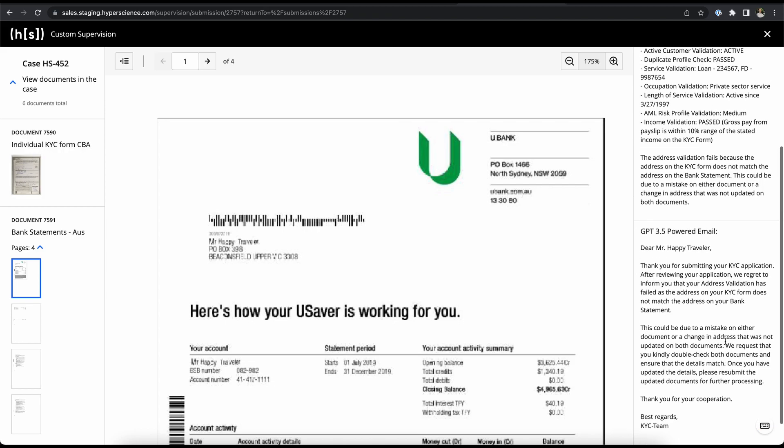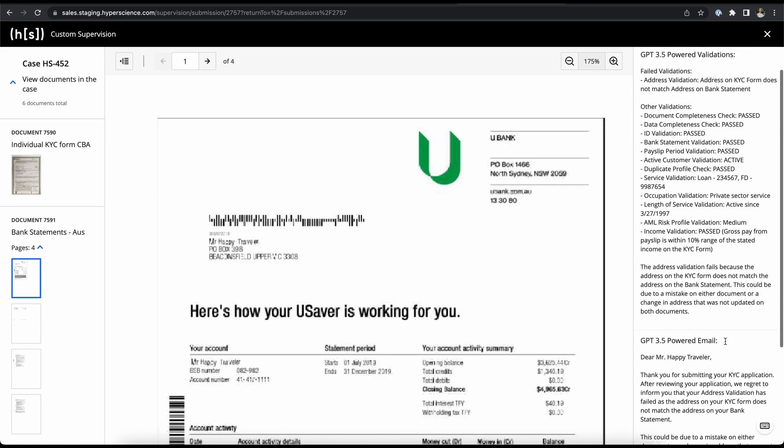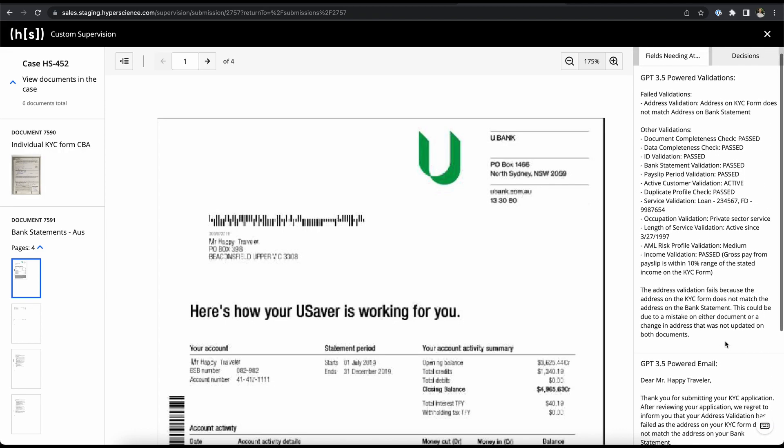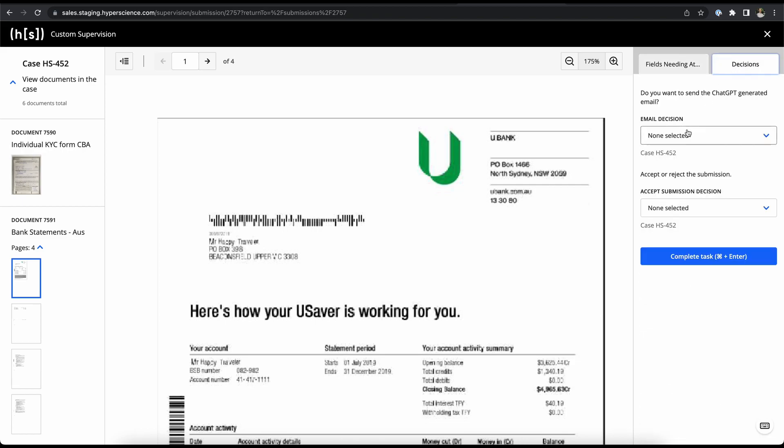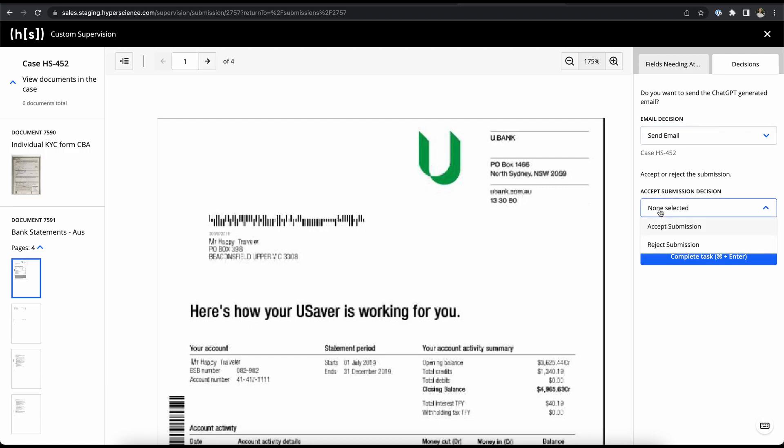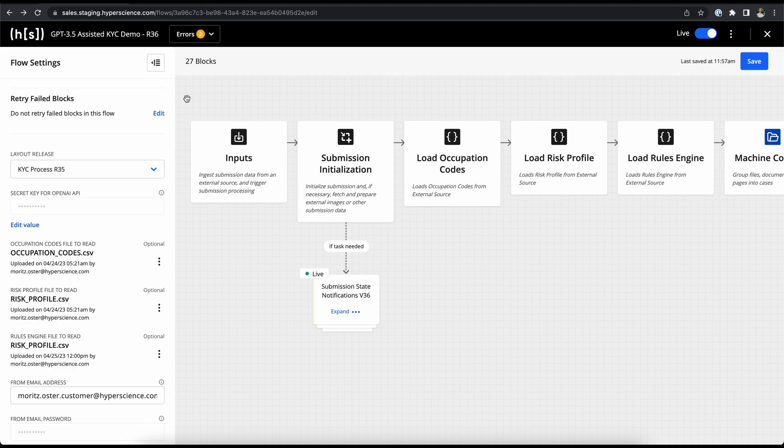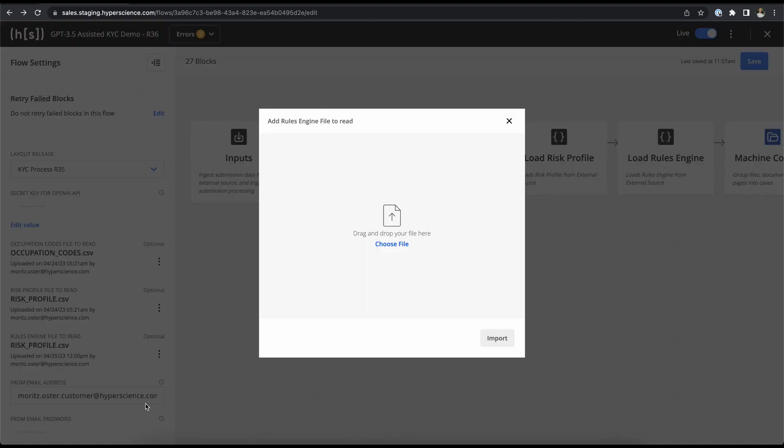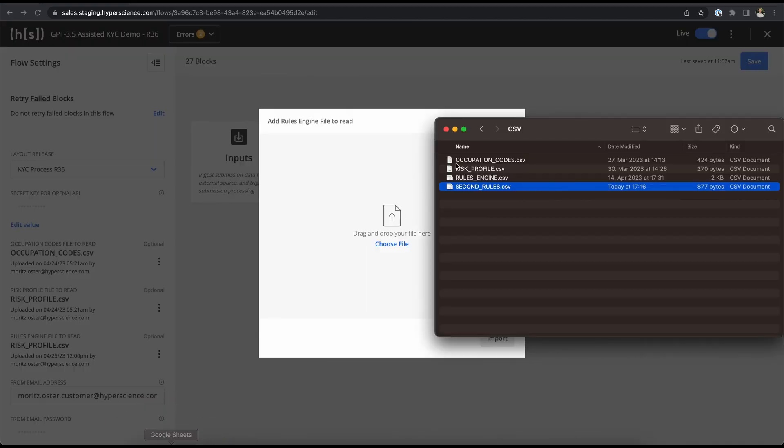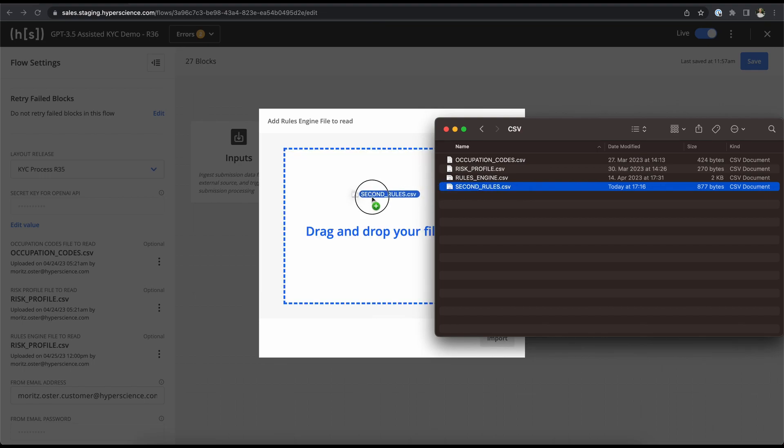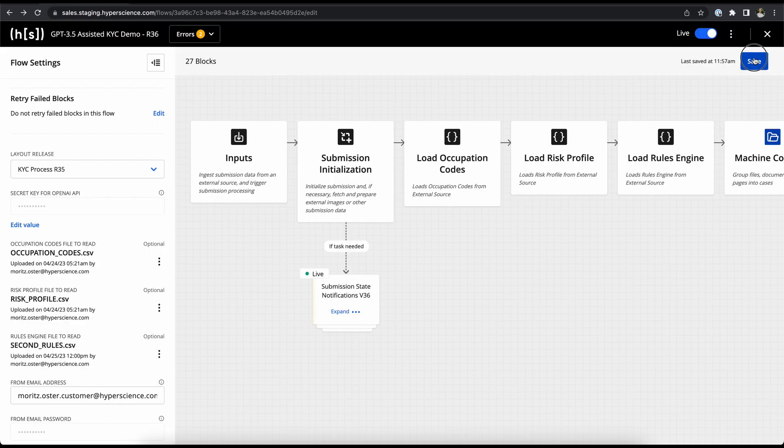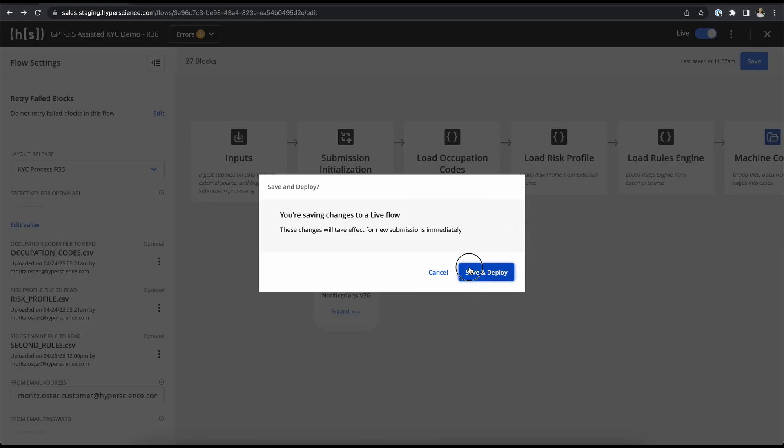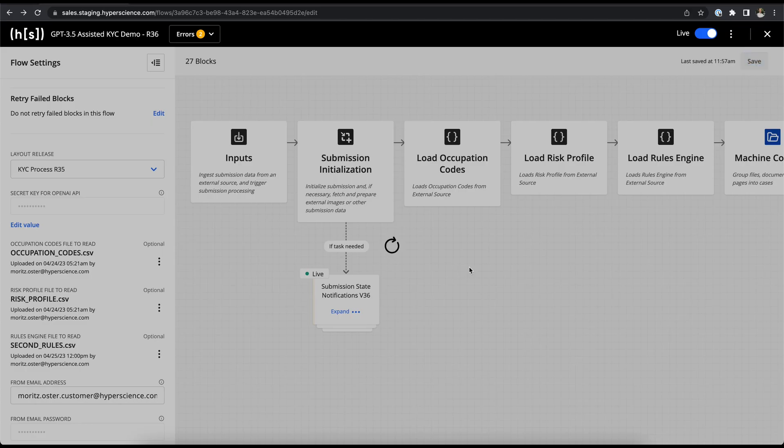Now as a data keyer we're presented here with all the validations and the email answer and we can now go in and make a decision on sending out the email or not, and we can also accept or reject the submission. But before I show you the email bit I want to just quickly show you how easily we can change the rules engine. So we just go back into the flow and update the file here, import a new one, take our second rule set, import, save and deploy and that's all we have to do.